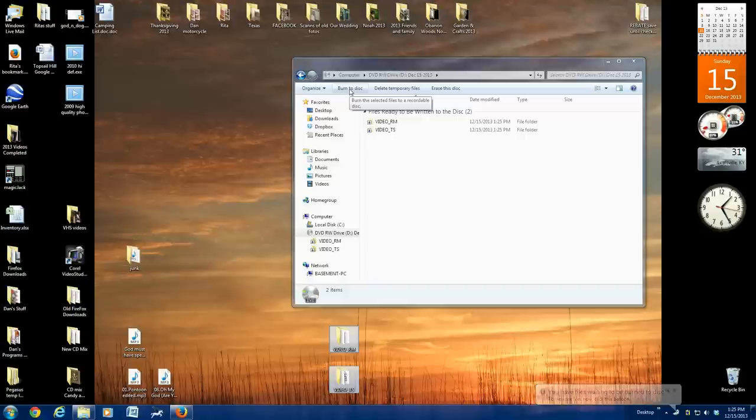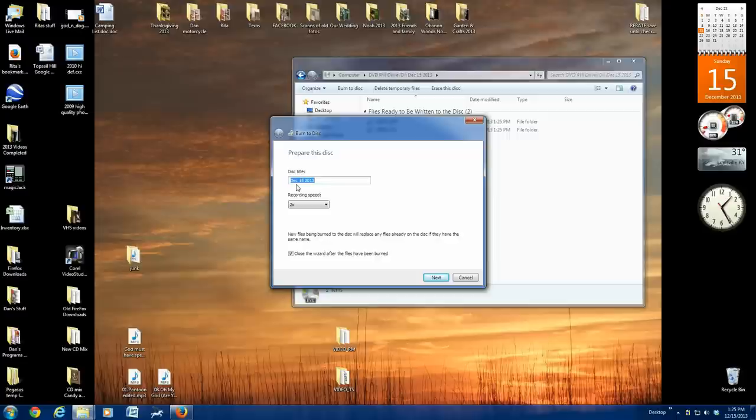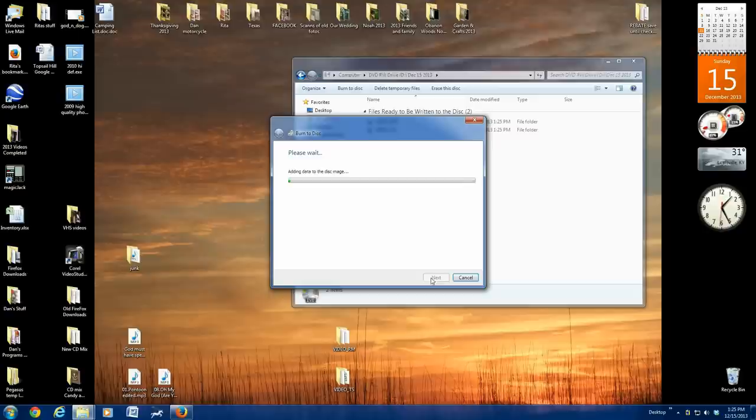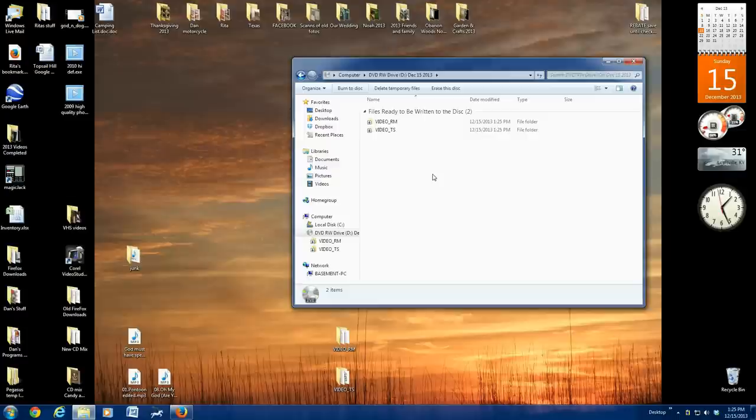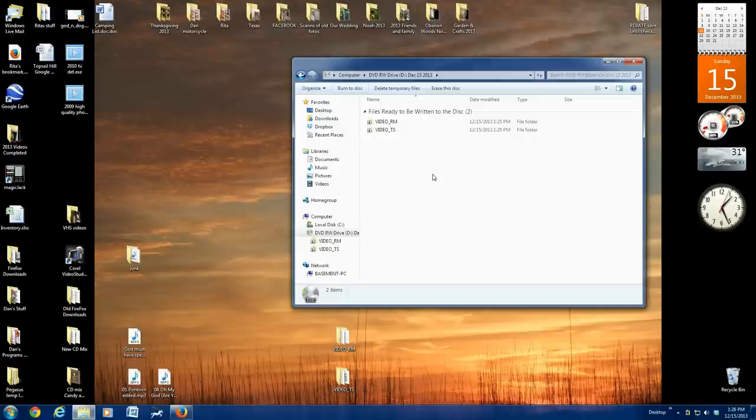It opens a window and asks you if you want to have a disk title. The default is the date, and that's fine with me because you really don't see that title once you've got the disk made. Click Next, and you see that it says adding the data to the disk. This is going to take several minutes depending on how fast your computer is and how much video you've actually got to copy. So we're going to take a pause and come back once this disk is copied.